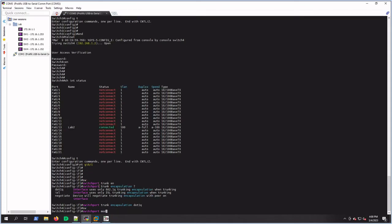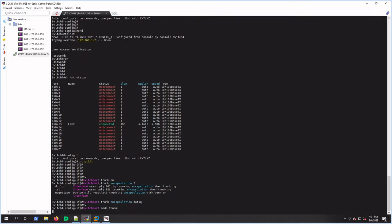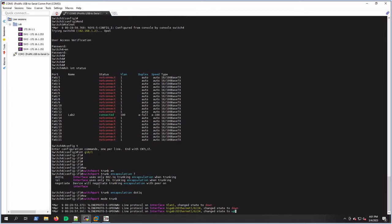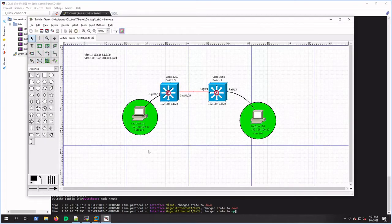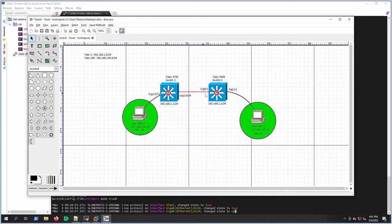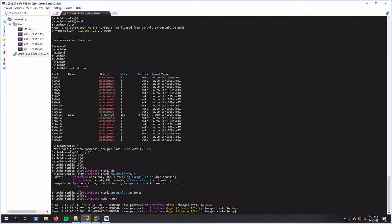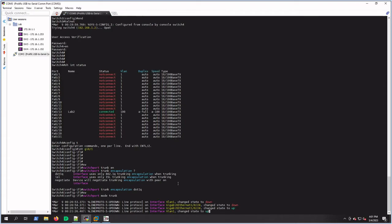If gig 1/0/24 on this side would have been set to an access port, we would have lost connectivity. Right now it's setting itself up. Oh, maybe I did lose connectivity. Should come back here in a sec. Yeah, there we go. Perfect.